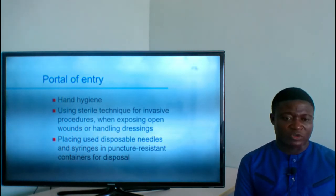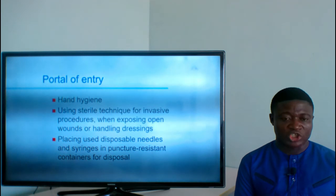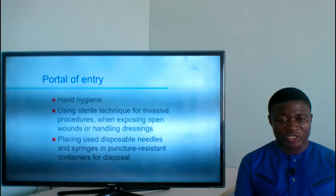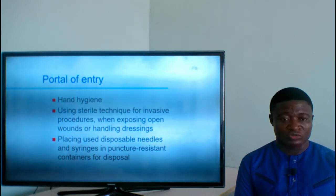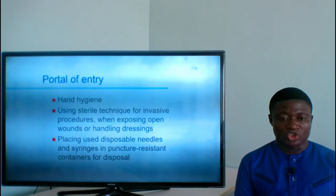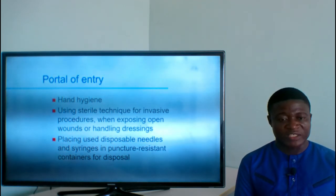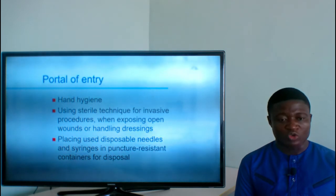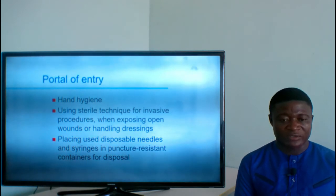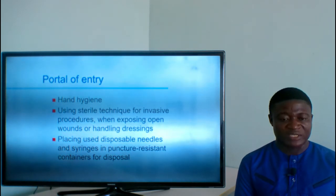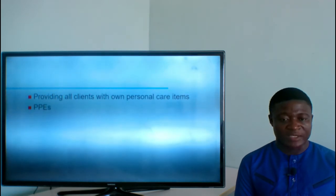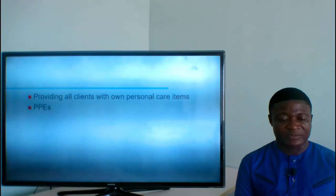Breaking the chain at the portal of entry: maintain hand hygiene, use sterile techniques for invasive procedures when exposing open wounds or handling dressings, place used disposable needles and syringes in puncture-resistant containers for disposal, and provide all clients with their own personal care items or PPEs.